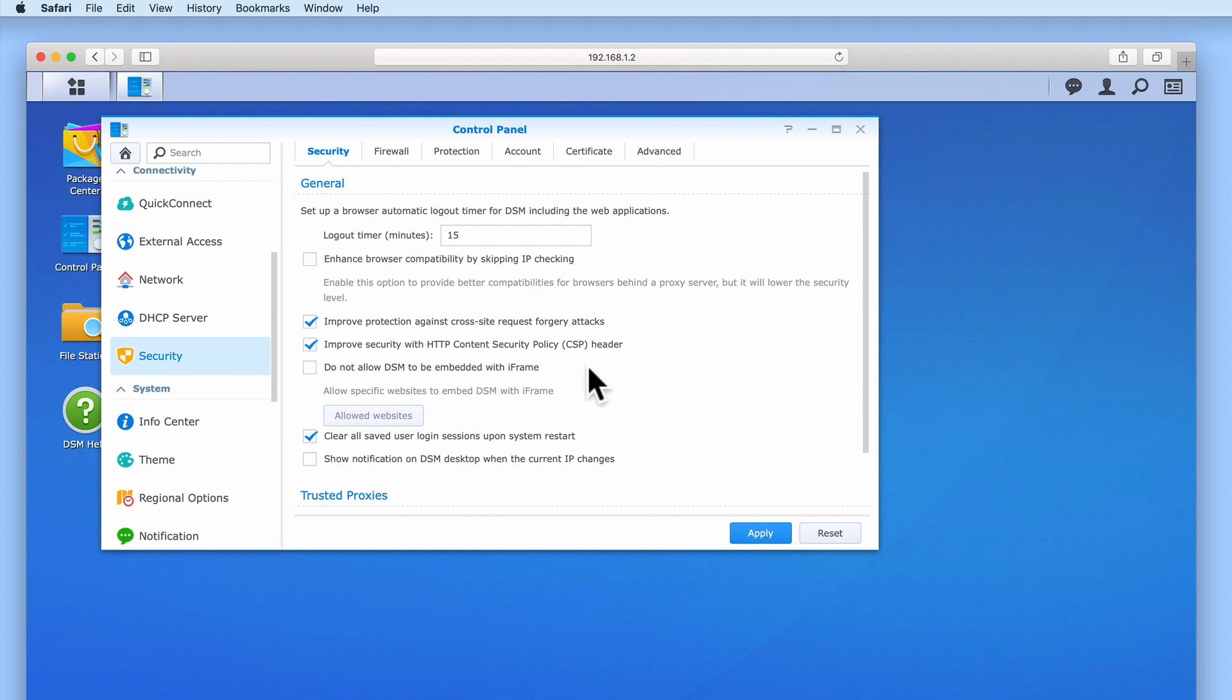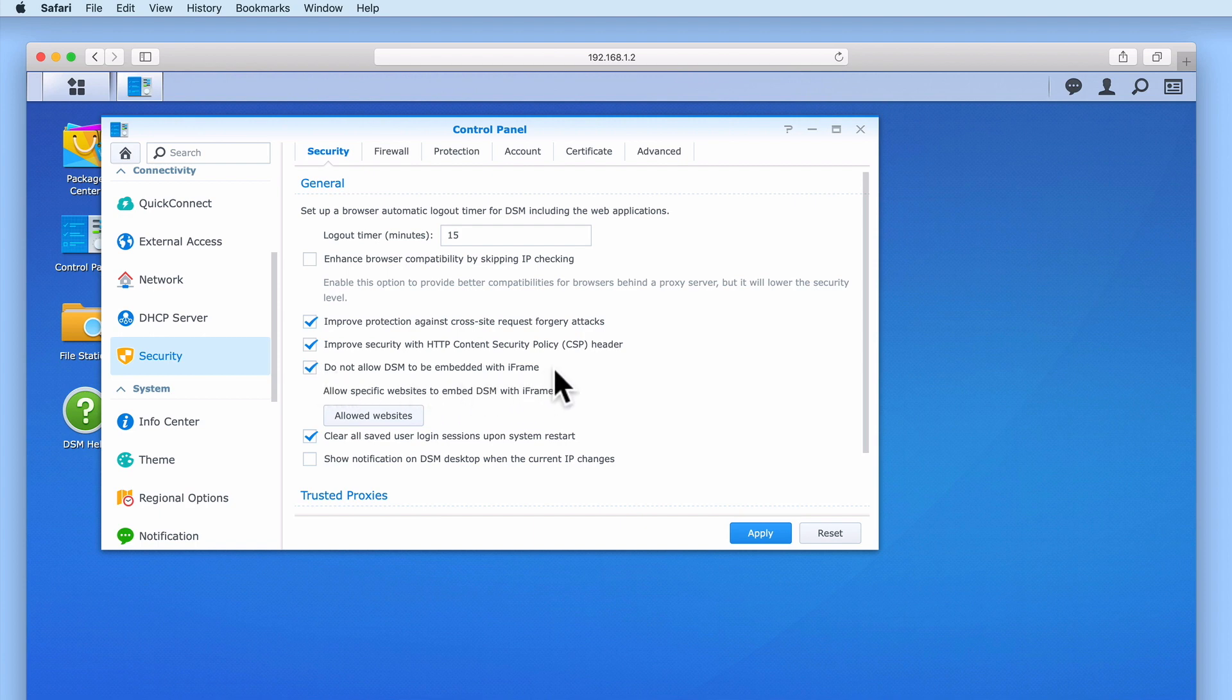Iframe or inline frame is a way that we can embed our DSM into a web page. However, if the web page also contains malicious code the security of the data on our NAS could be at risk. If we enable do not allow DSM to embed with iframe we will protect ourselves from this form of attack.